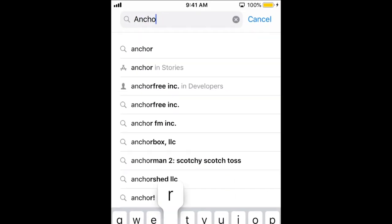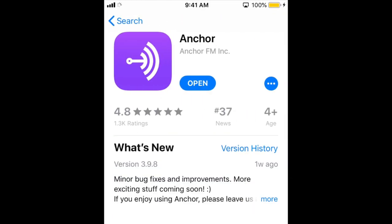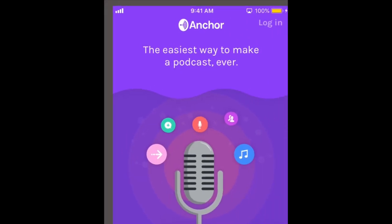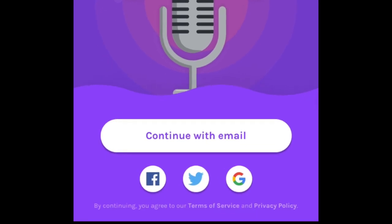First, you'll need to download the Anchor app for free from the App Store for iOS or Google Play Store for Android. Once you've downloaded the app, you can sign up with your email address, or log in with Facebook, Twitter, or Google account.